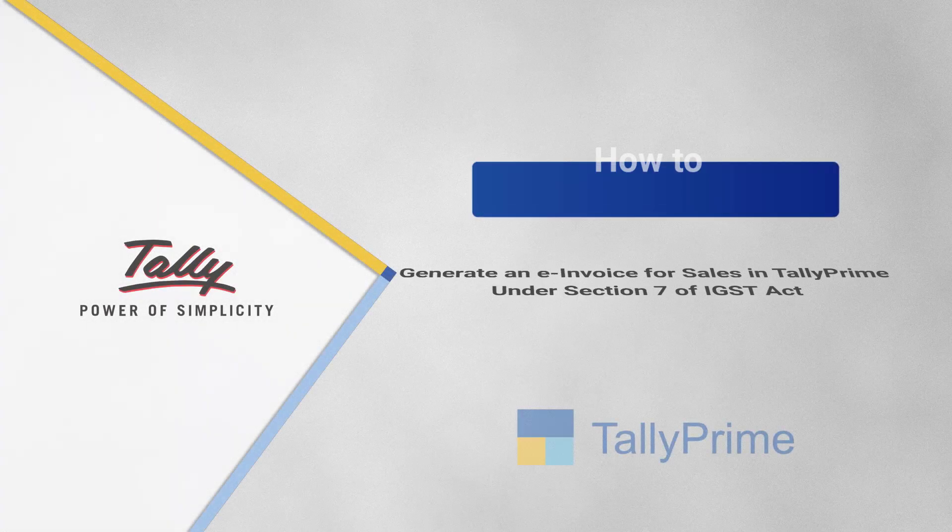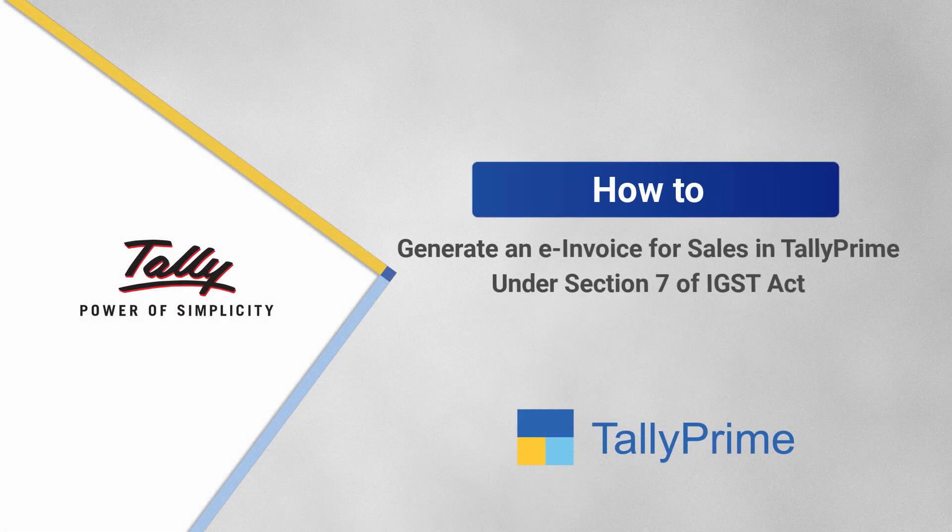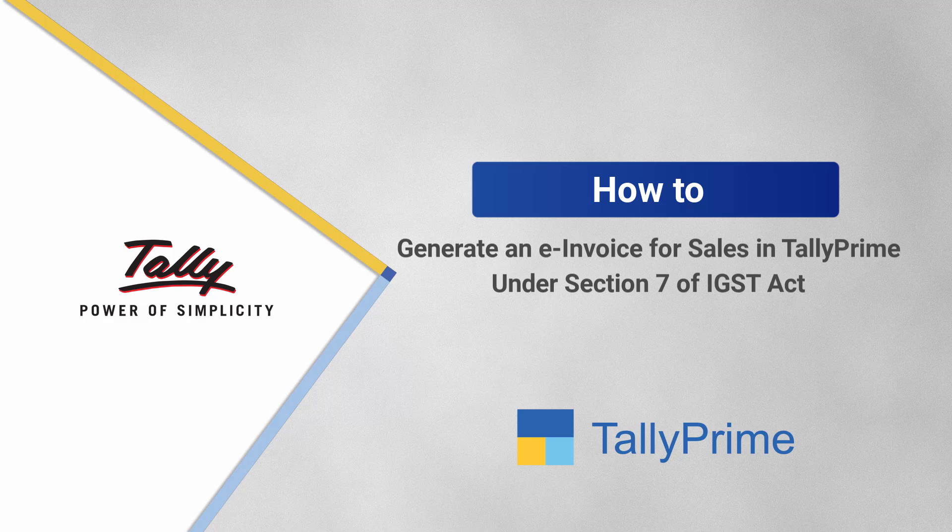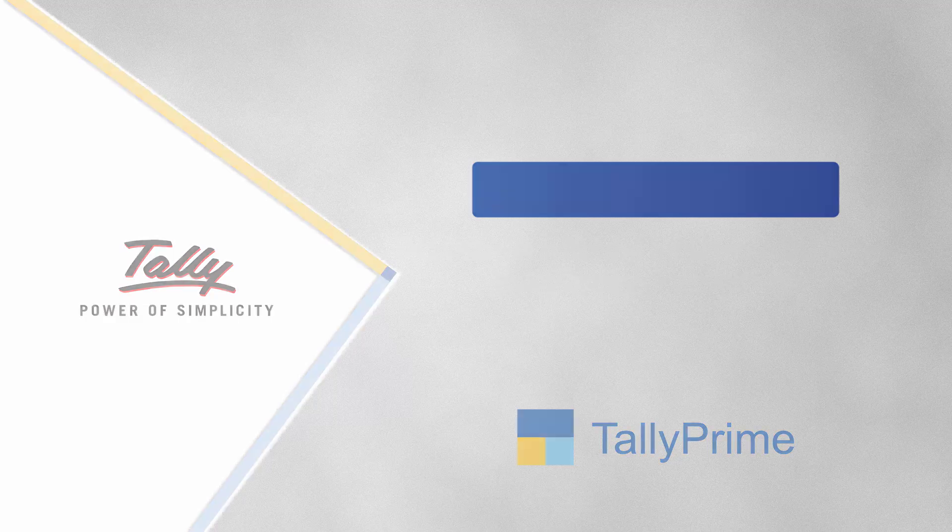Welcome to Tally Help Videos. In this video, you will understand the process of generating an e-invoice in TallyPrime for sales under Section 7 of IGST Act.